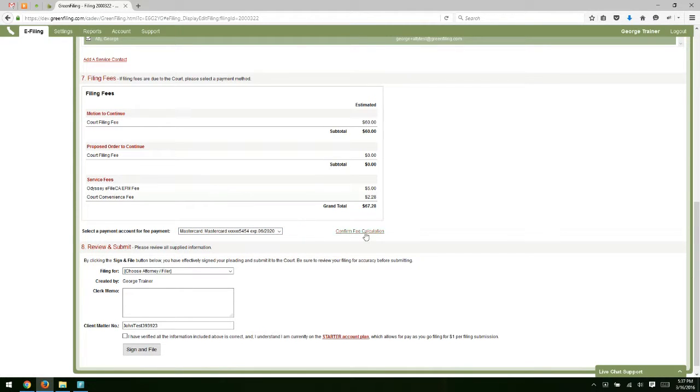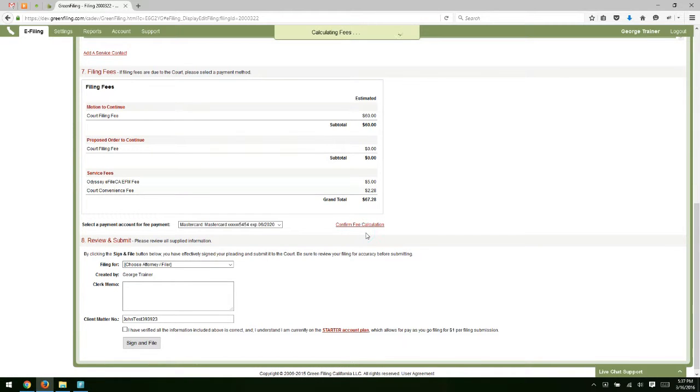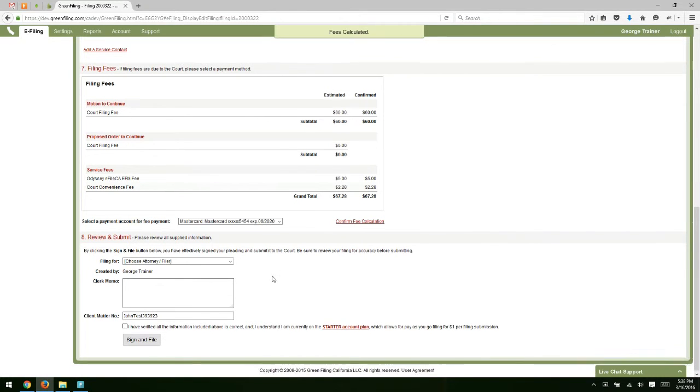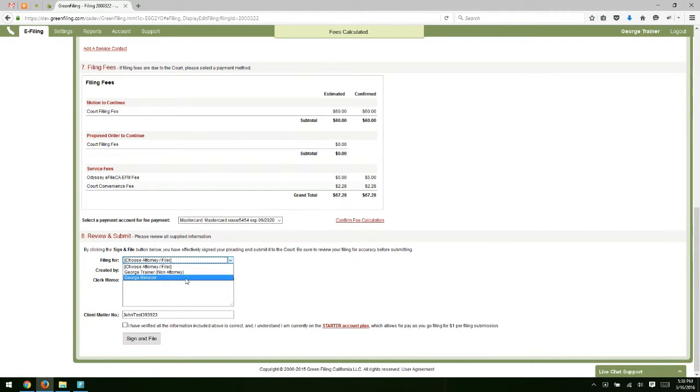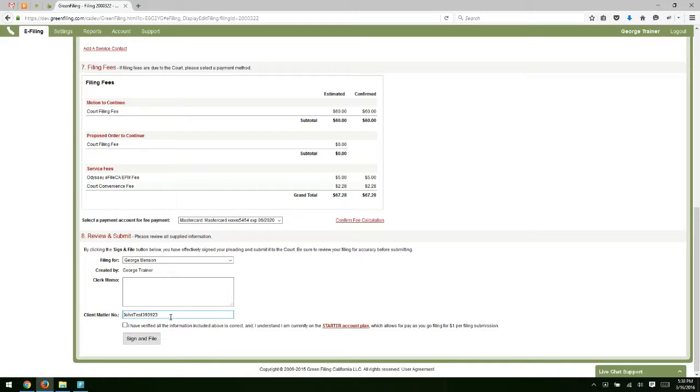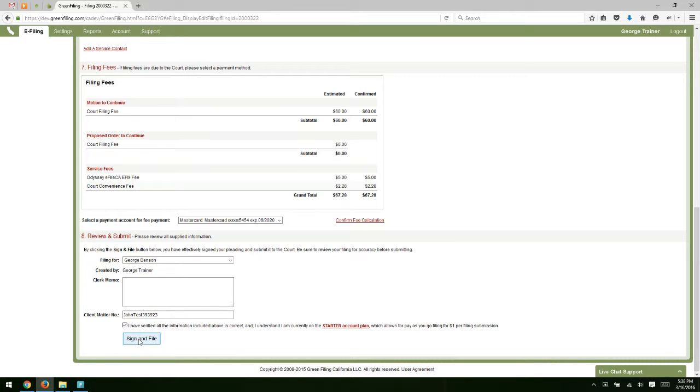If we wanted to confirm the fee calculation with the court, we can just click this link and it's going to come back with that confirmed fee calculation. Finally, which attorney are you filing on behalf of? If you want to type a note to the clerk, you can do that here in the clerk memo field. Under client matter number, we've defaulted in the client matter number you input when you submitted the case originally. We assume it's going to be the same since it's the same case. If you needed to change it, you could change it there.